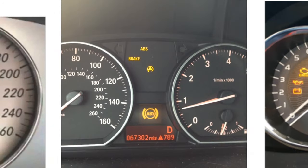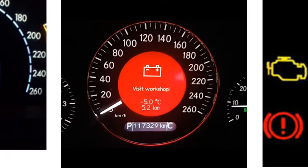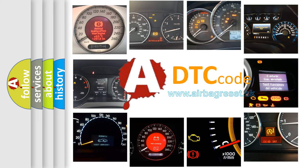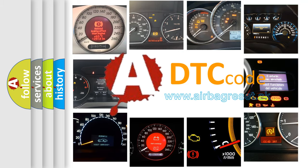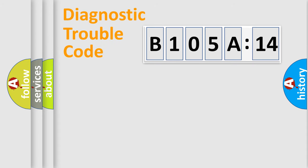How is the error code interpreted by the vehicle? What does B105A14 mean, or how to correct this fault? Today we will find answers to these questions together. Let's do this.